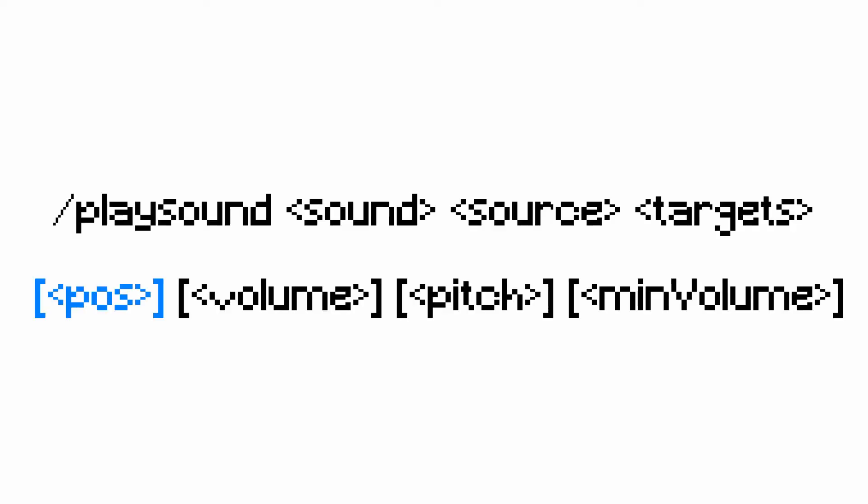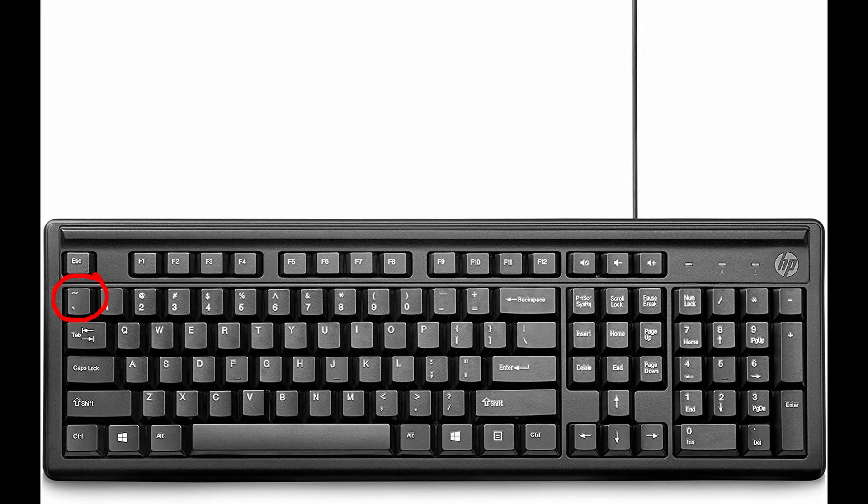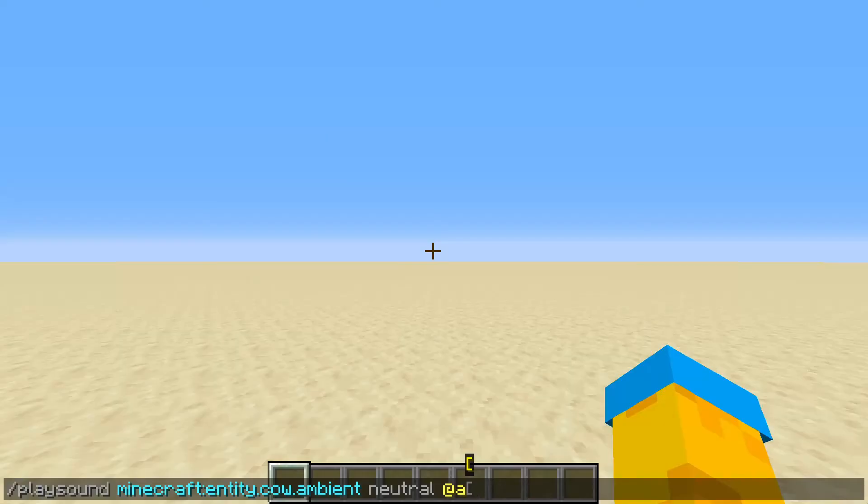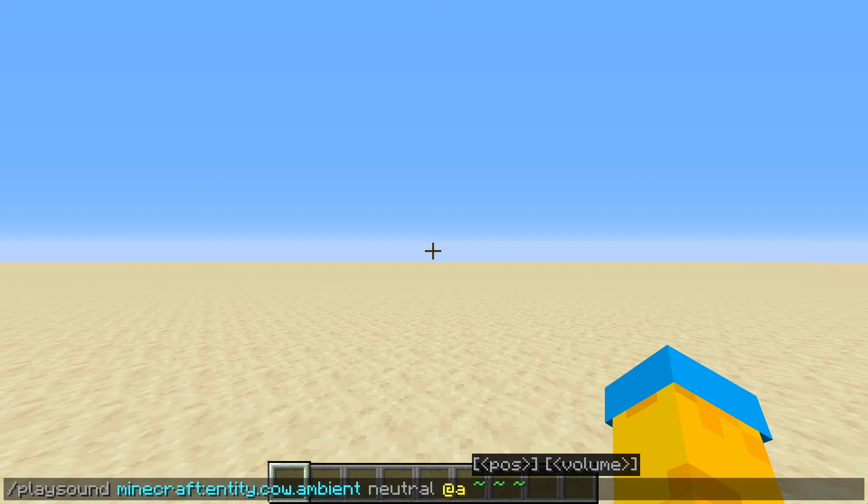After that is the position of the sound. This is where the sound will be coming from. You can use coordinates to define an exact spot where the sound comes from, or you can use tilde, the squiggly line thing to the left of one on your keyboard, which is an easier way of typing the coordinates you or the command block you are using as it.